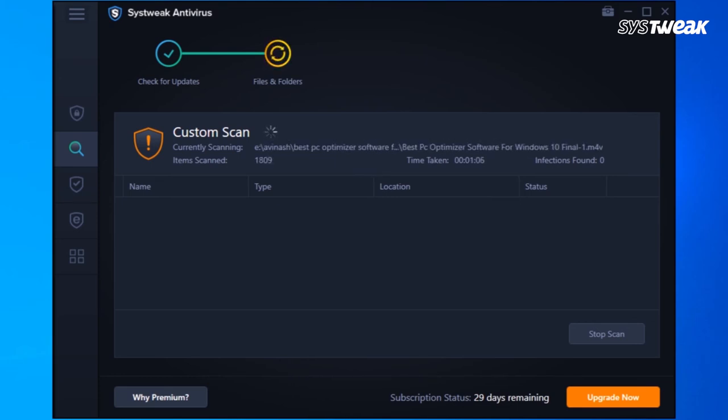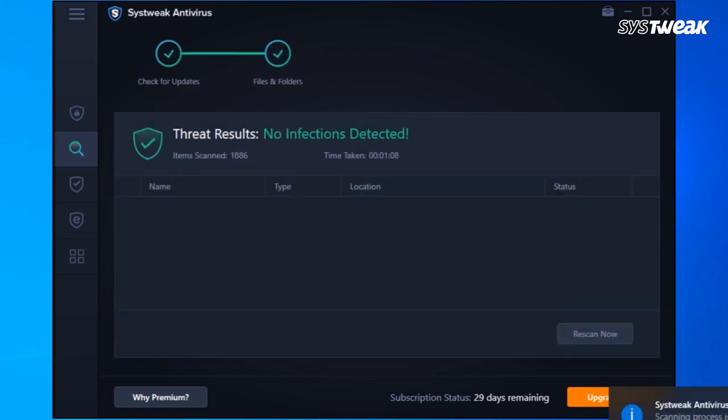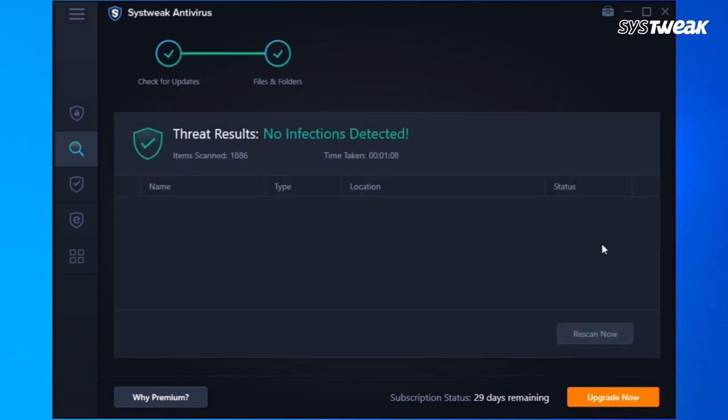SysTweak Antivirus - isn't it super easy and helpful? Please try this software and don't forget to share your feedback in the comments.